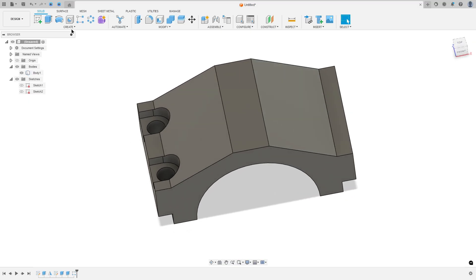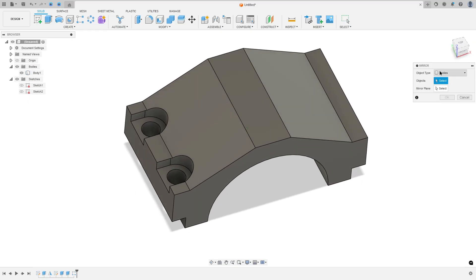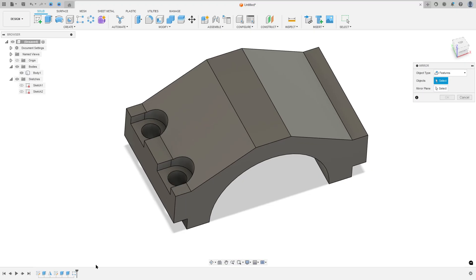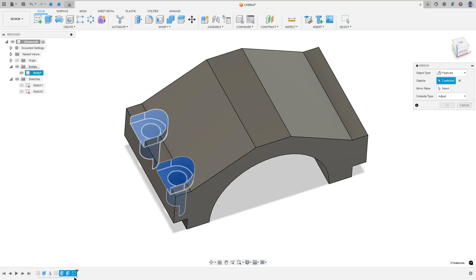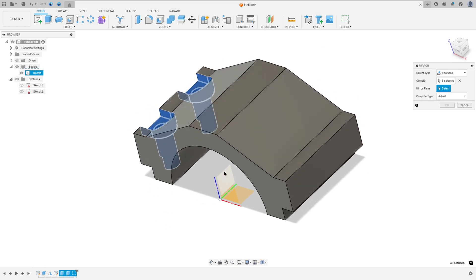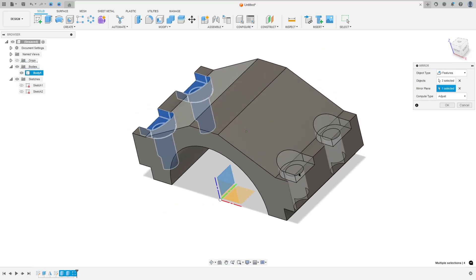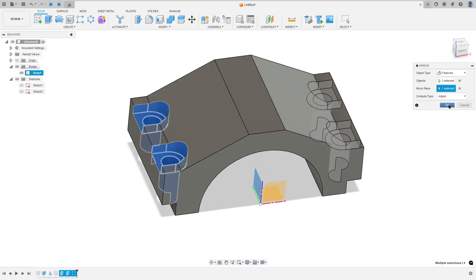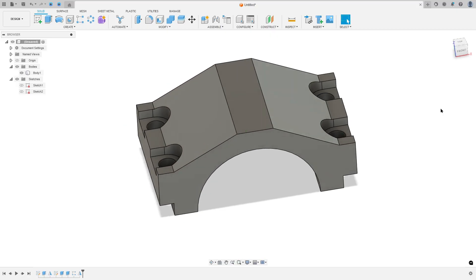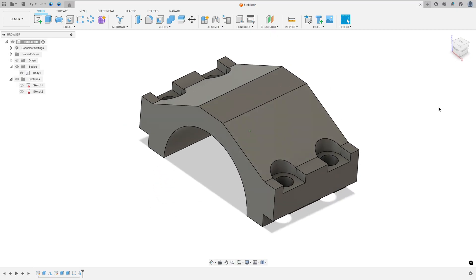Now go to create and select mirror. The object type: select features. The features here: select these three features — this extrude, and this rectangular pattern. And the mirror plane: select the right plane. Press okay. We made this.